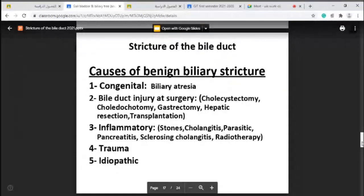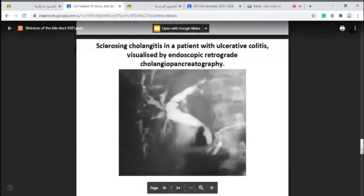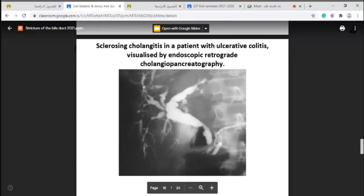The causes of benign biliary obstruction include congenital (like biliary atresia), bile duct injury after surgery (cholecystectomy, choledochotomy, gastrectomy, hepatic resection), inflammatory (including social trauma), and idiopathic. This picture shows sclerosing cholangitis in a patient with ulcerative colitis. In inflammatory bowel disease, one of the extra-intestinal manifestations is sclerosing cholangitis.